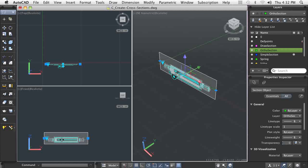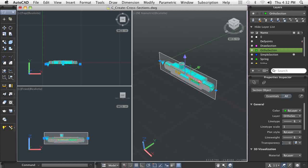After a section plane is added to the drawing, it can easily be edited through simple grip edits.